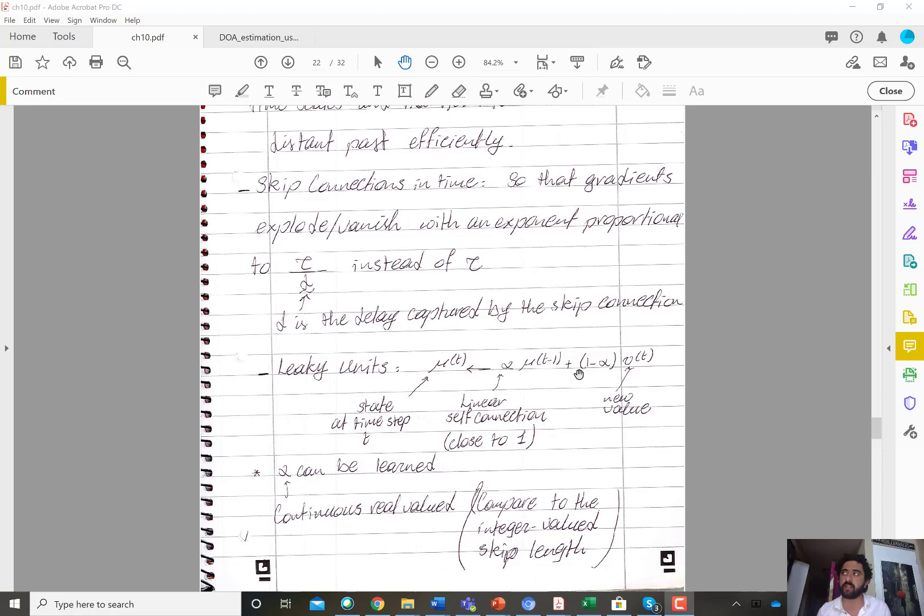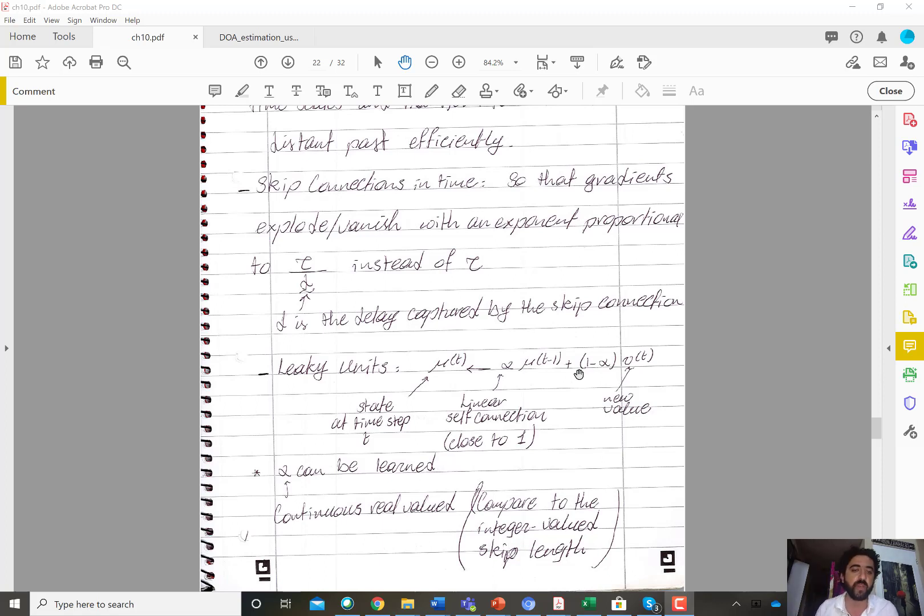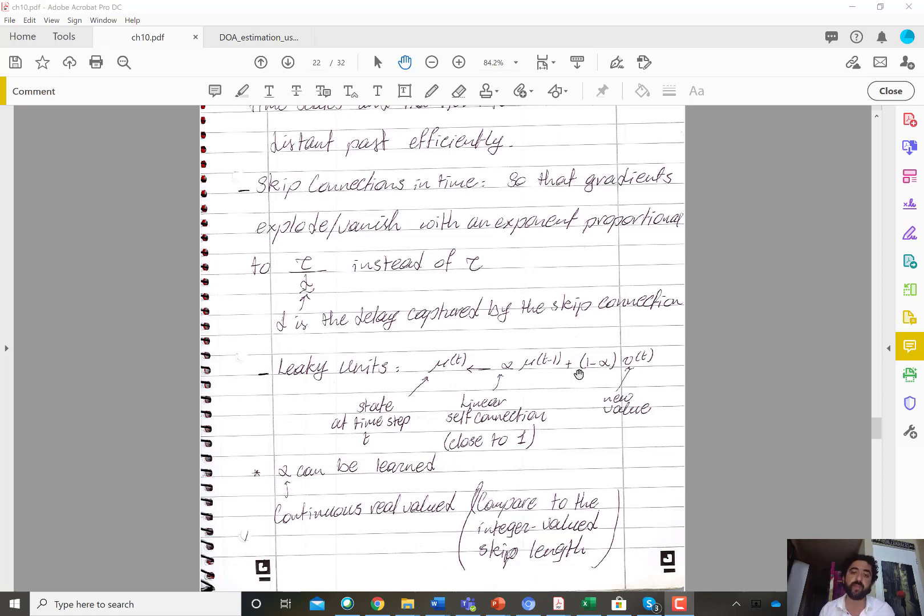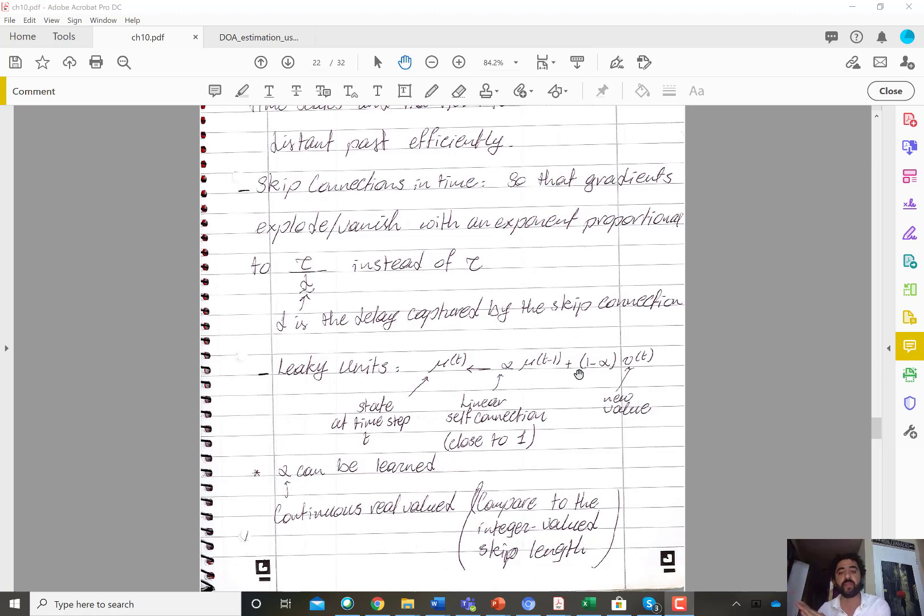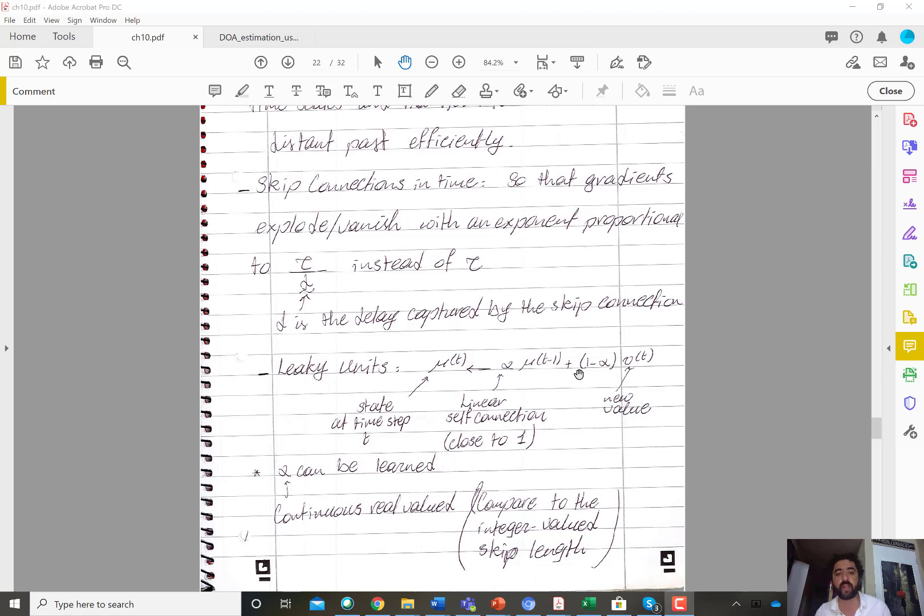So that alpha could be a learnable parameter that will of course add complexity, computational complexity to the learning process, but it will also add flexibility. Because you could imagine that you have multiple of these leaky units, some of them are not forgetting information easily, some of them learn to forget information easily.